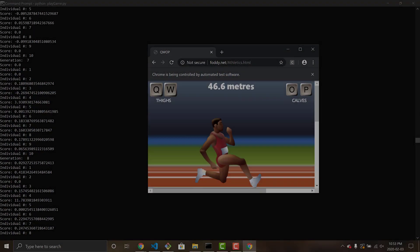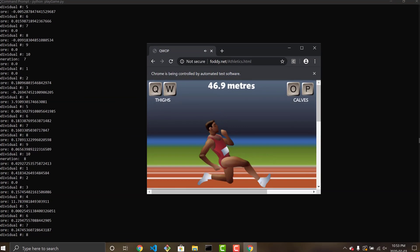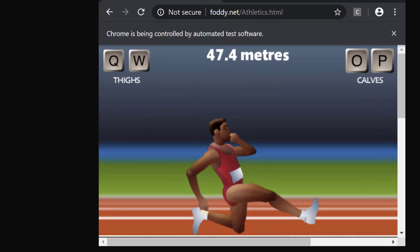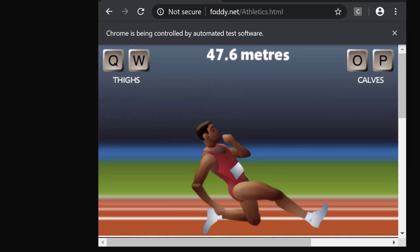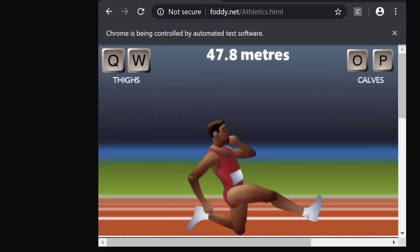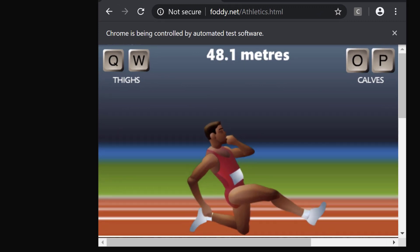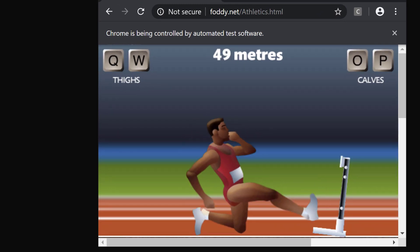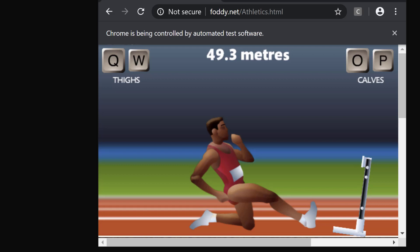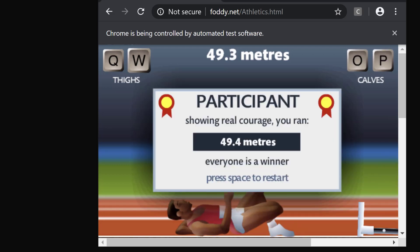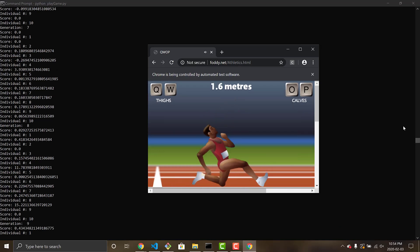And on the very next run, Alan makes a break for it, and actually encounters something that I didn't even know was in the game, because I've never made it close this far. The mythical hurdle. And Alan absolutely fails at the hurdle.